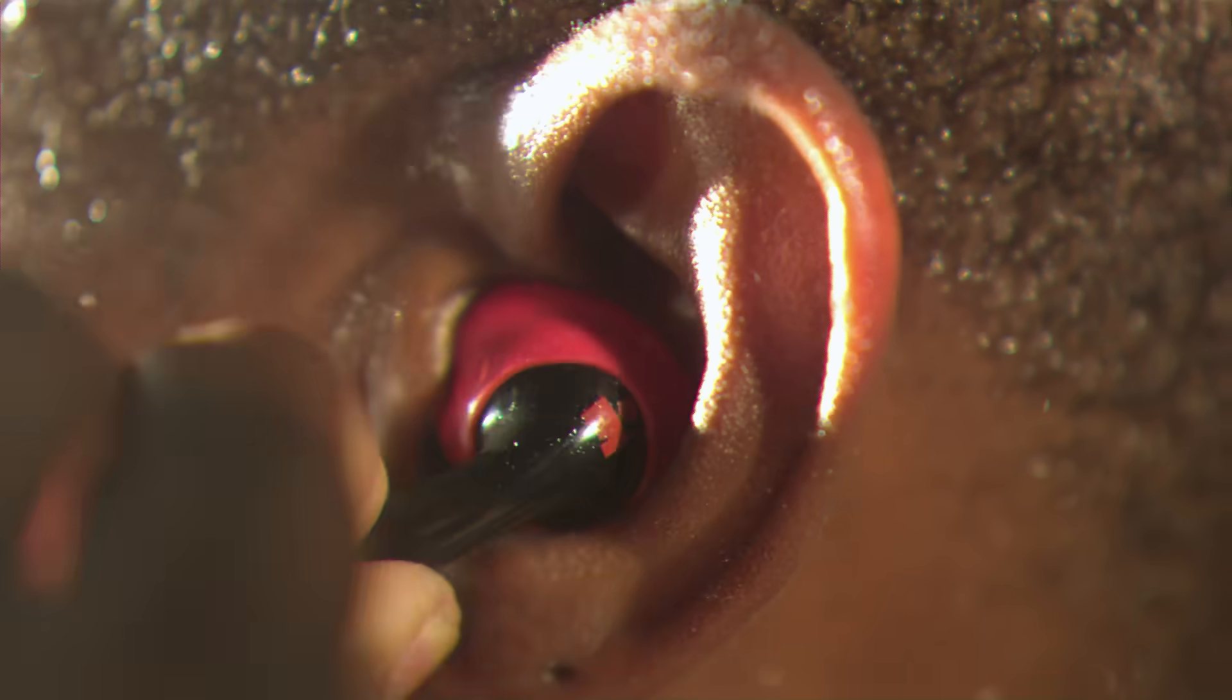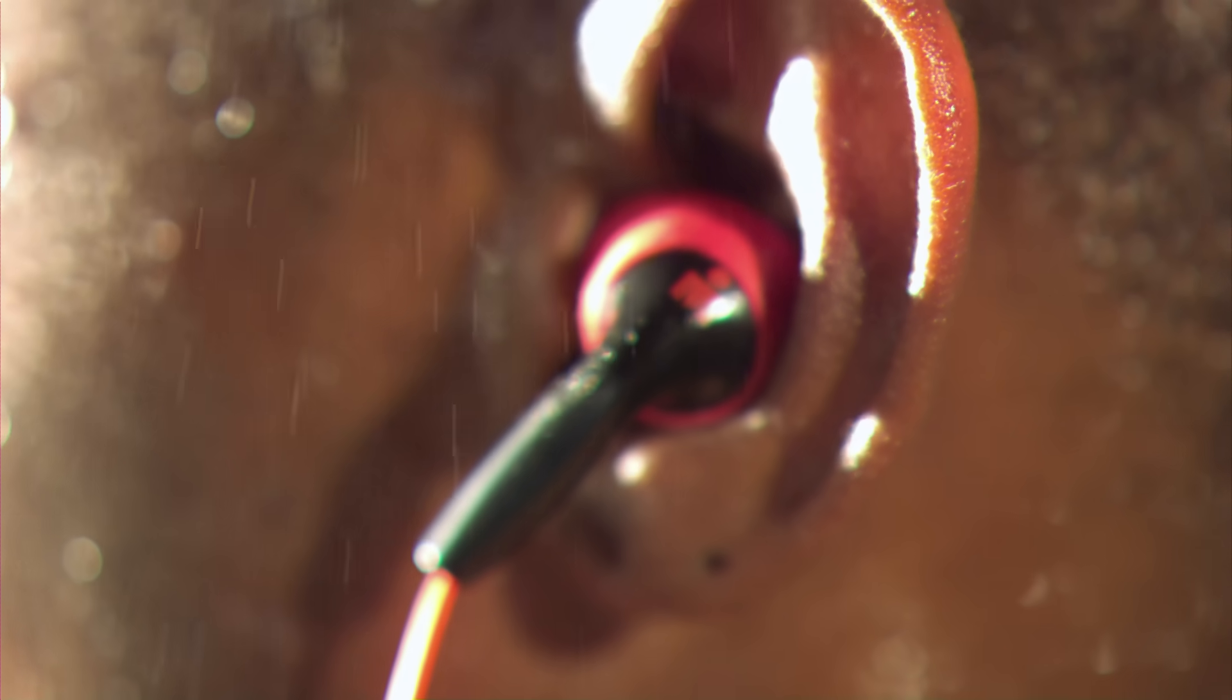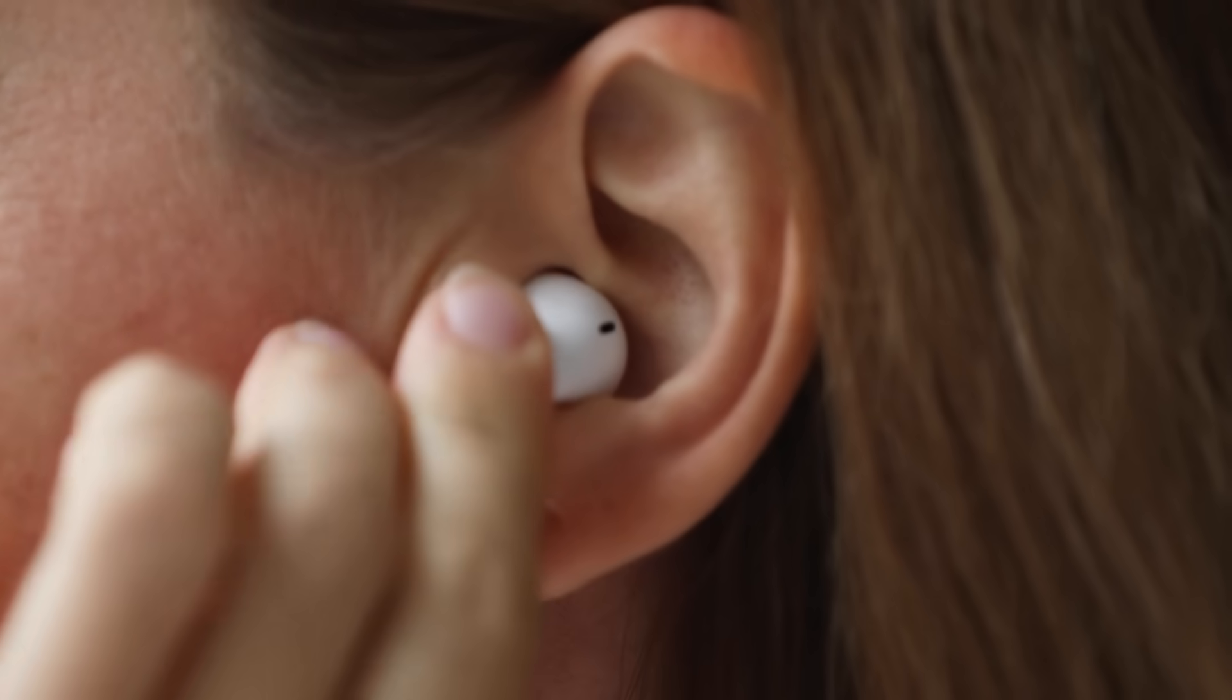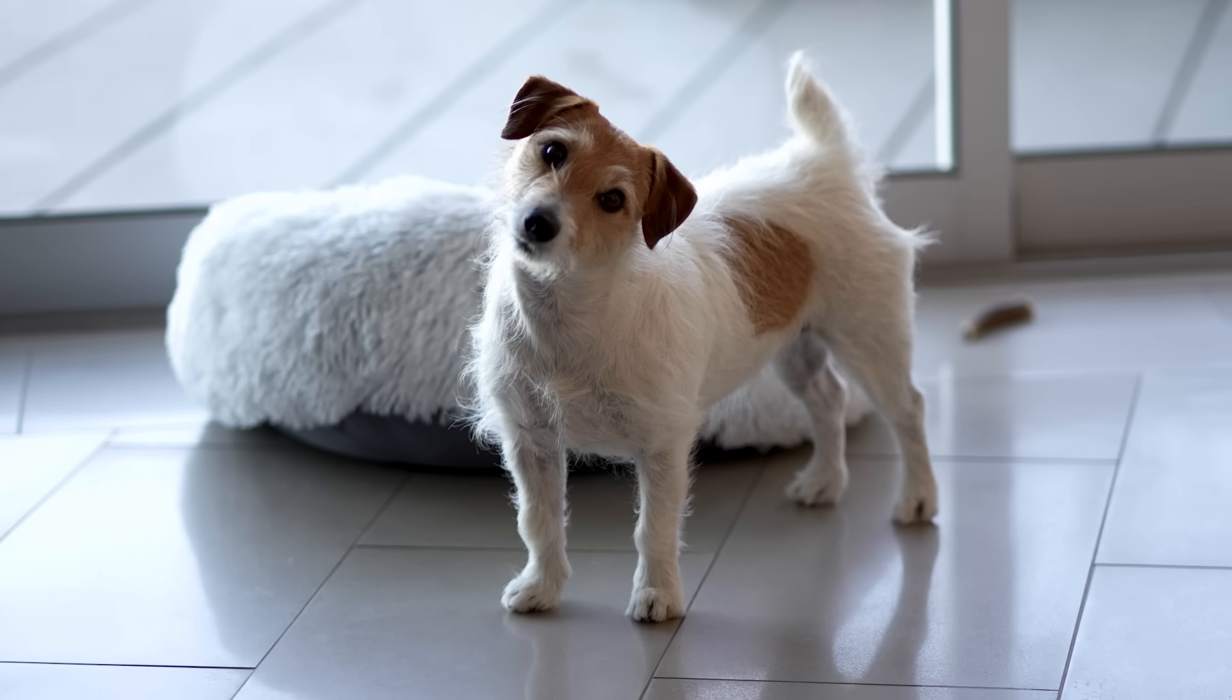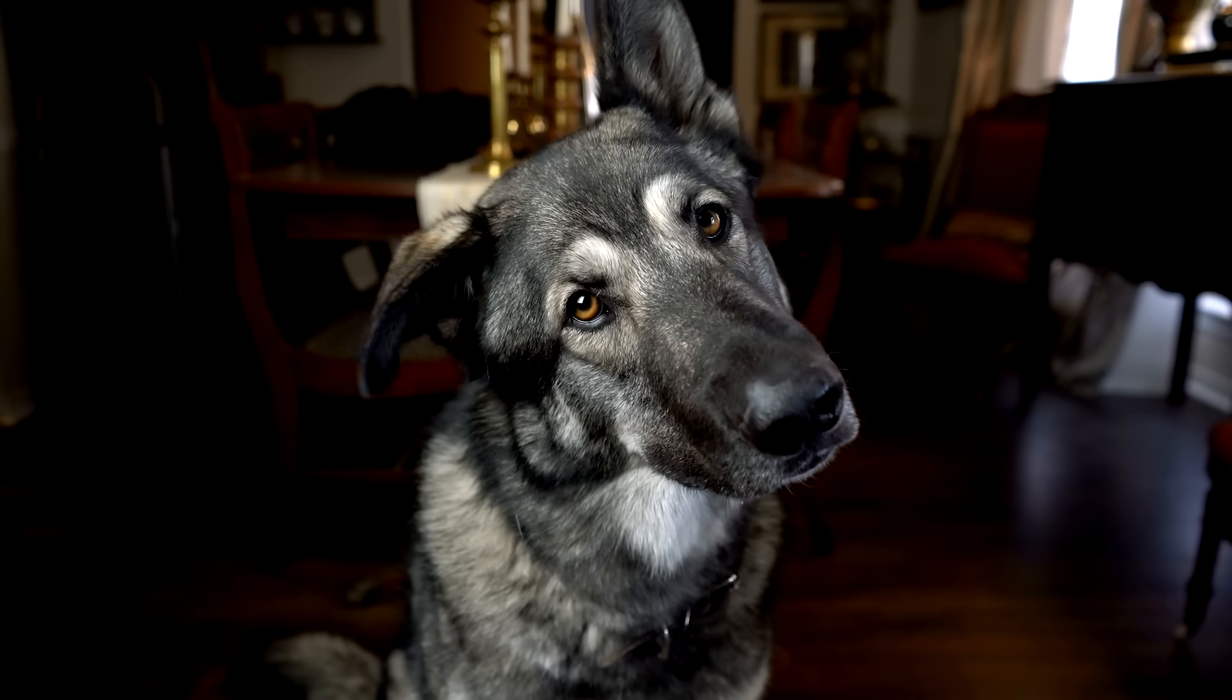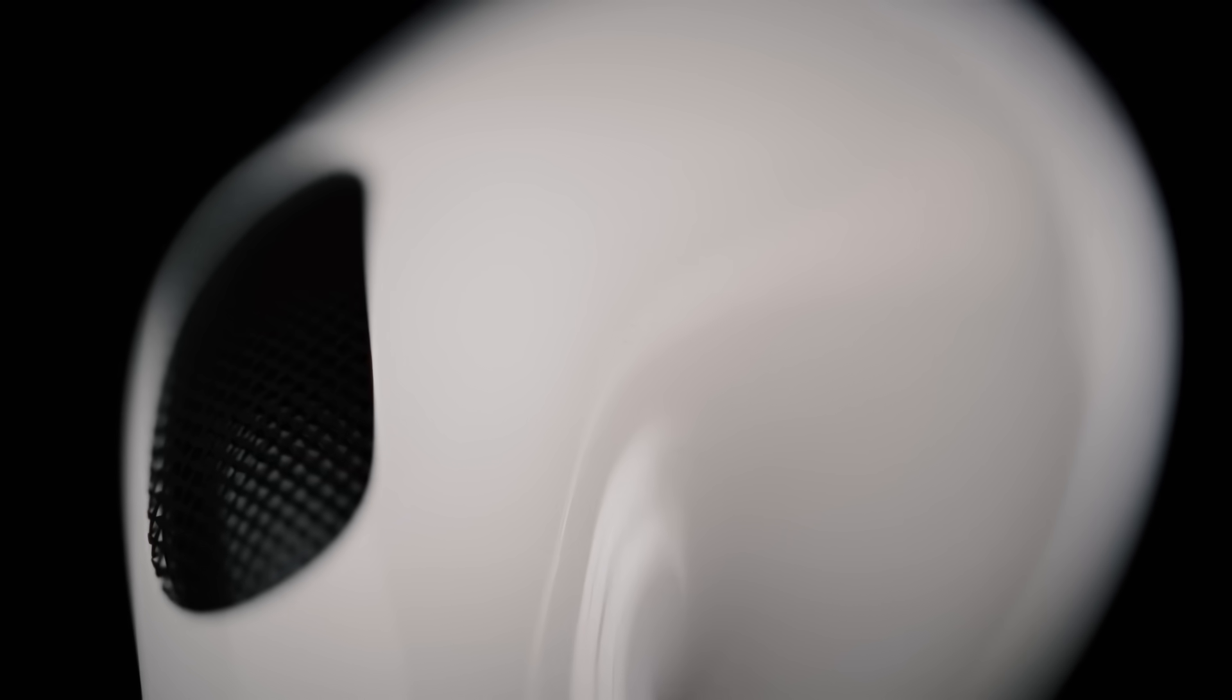The cartilage around your ear, called pinna, varies the sound coming into your ear in small, but very perceptible ways. Remove those cues and things don't quite sound the same. Dogs don't have them, and that's why they have to tilt their head when they hear a sound. They need to create a vertical separation between their ears to detect vertical direction. Our ear pinna does that automatically.